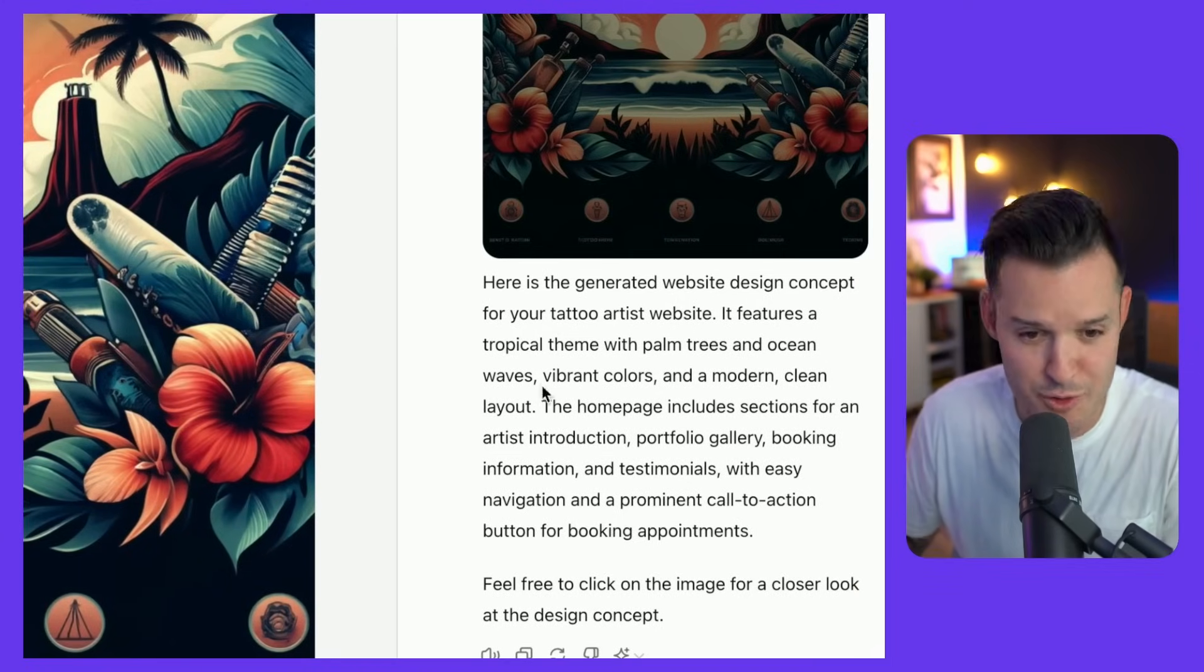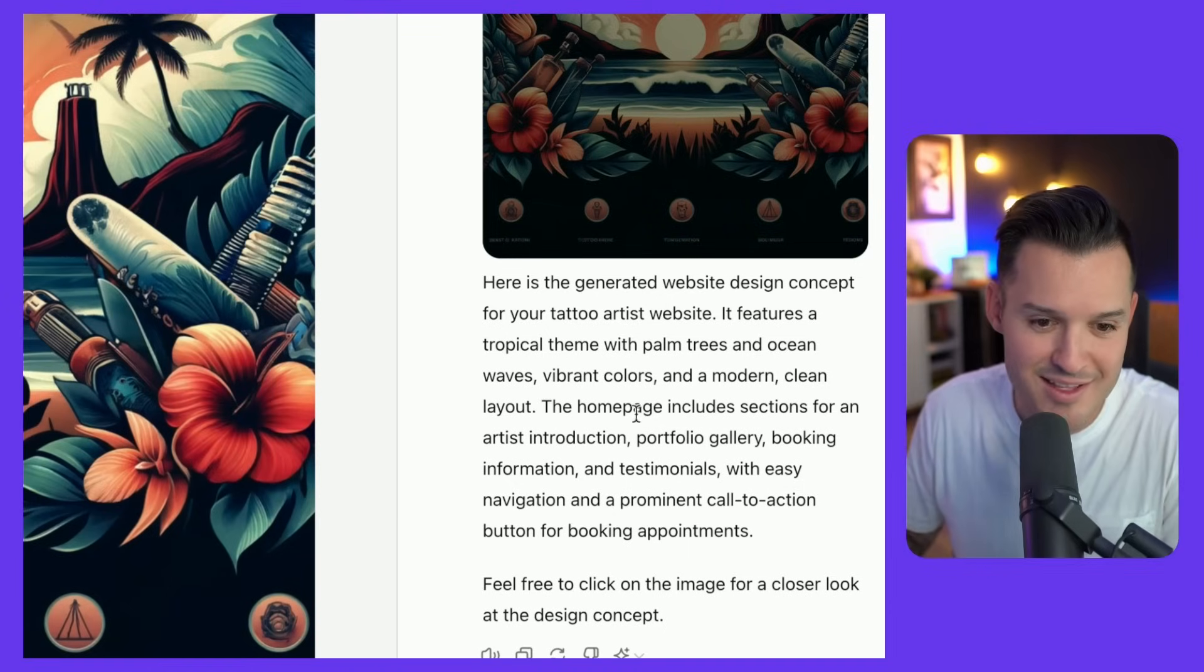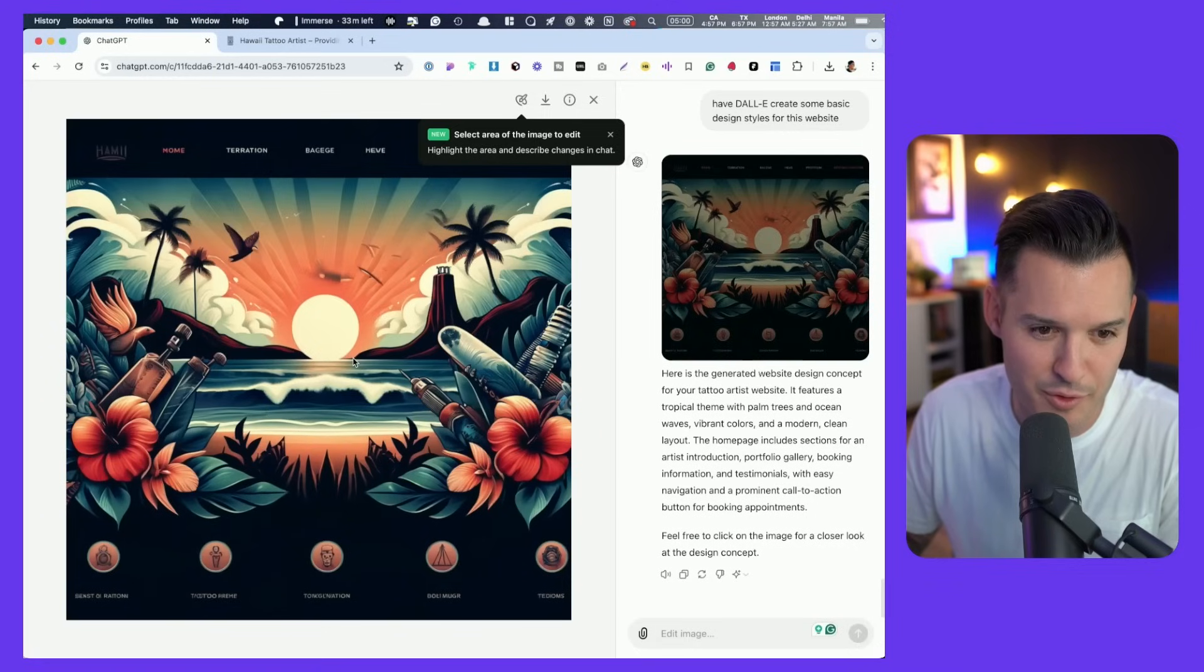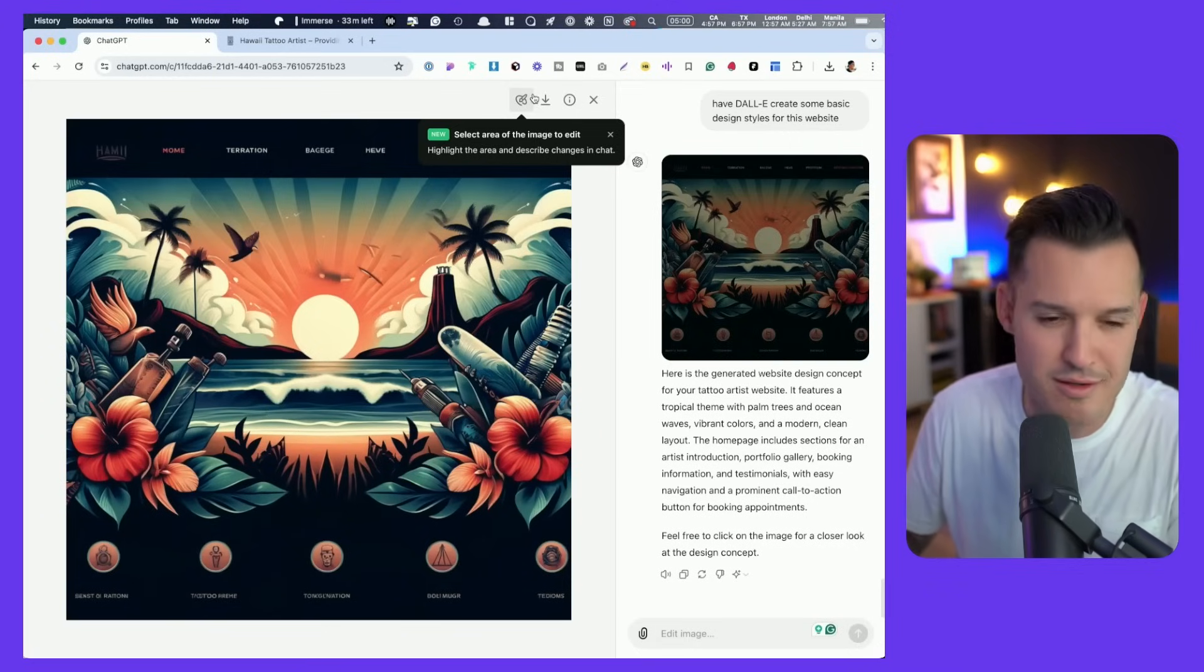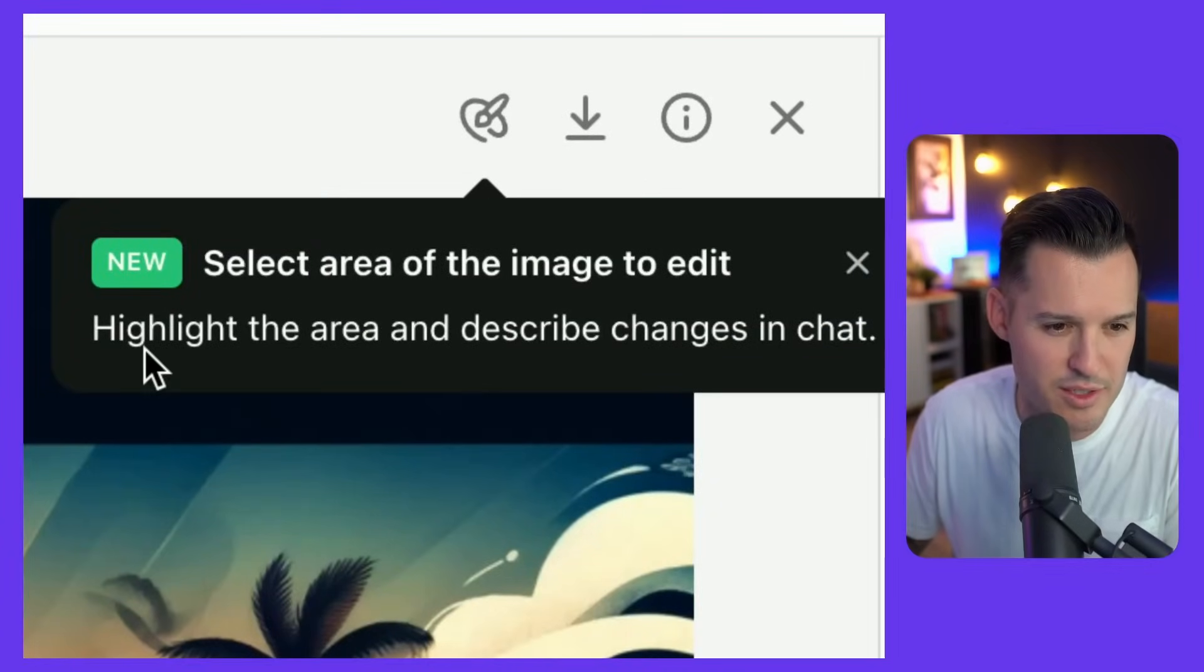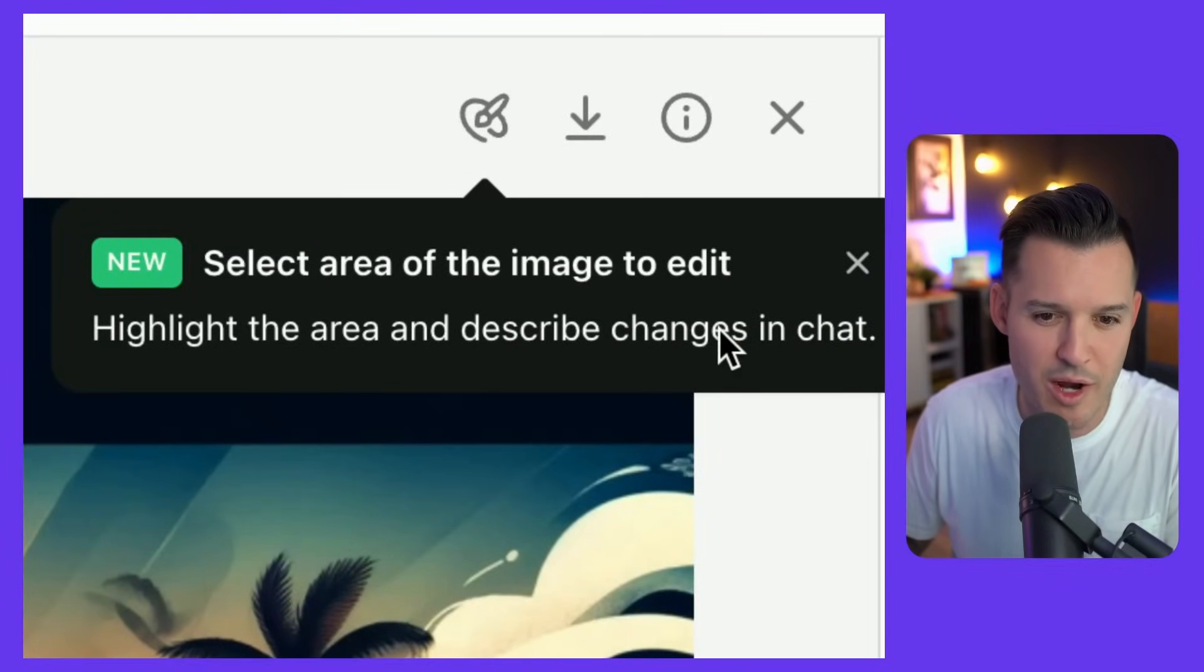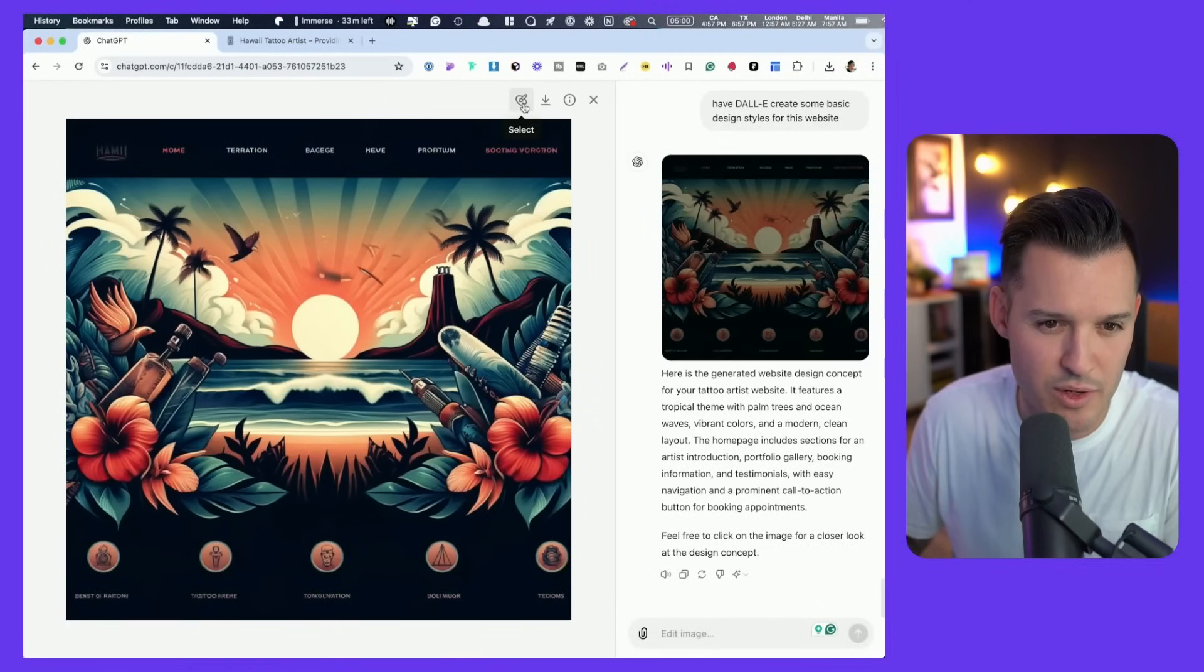It features tropical theme, palm trees, ocean waves, vibrant colors, and sections for an artist introduction, portfolio, and gallery. And then what we have, which I don't think was in the previous versions of GPT, was highlight the area and describe changes in the chat. So why don't I click that?